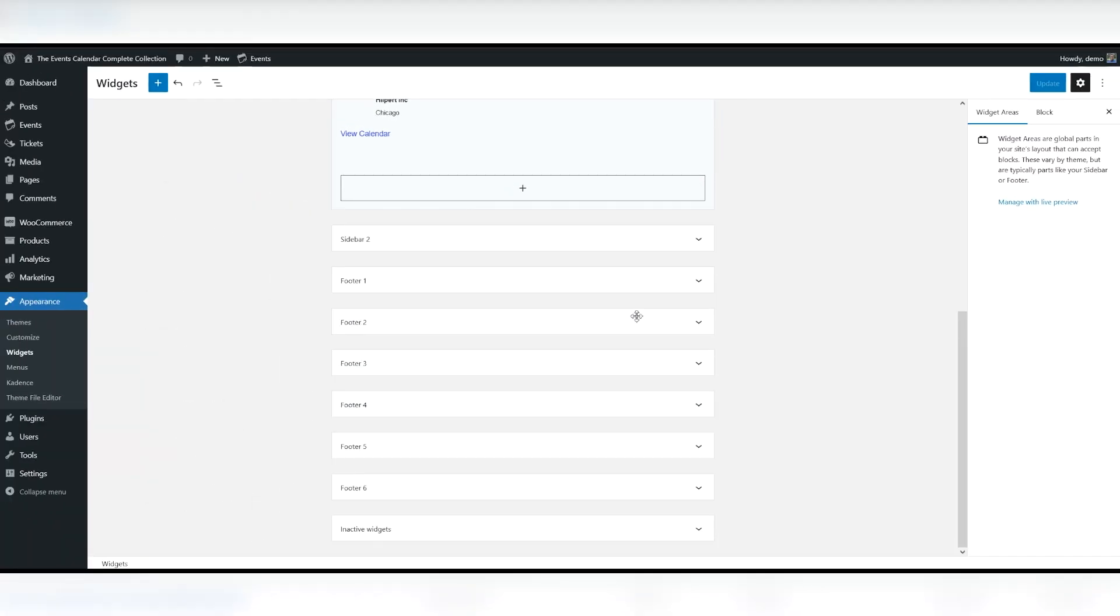There are some widgets that are exclusive to Events Calendar Pro. They are highly customizable both in the widget settings and via CSS modifications. With a bit of code, you can style these widgets to fit your theme.